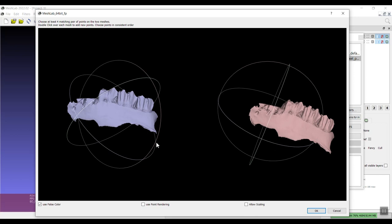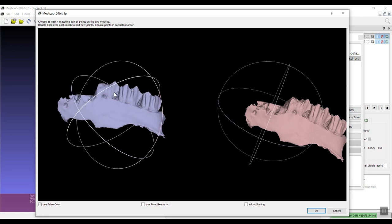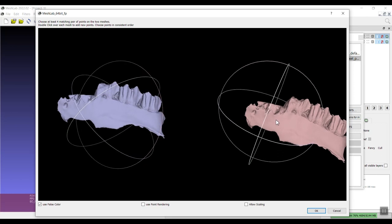You can say use point rendering or not, that might be helpful if your models are really big, and whether or not to allow scaling. In my case they should be the same size so I shouldn't have to worry about that. If you're using photogrammetry or something you might produce models that are not the same size.